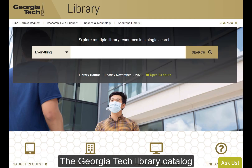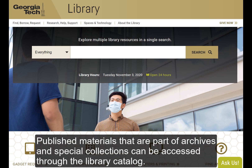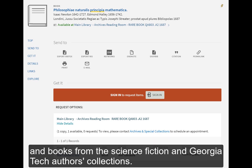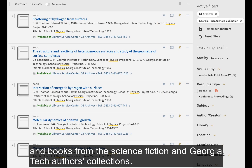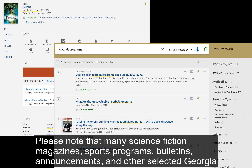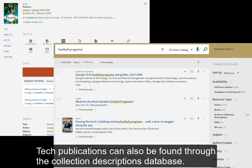Published materials that are part of archives and special collections can be accessed through the library catalog. This includes rare books, science fiction magazines, sports programs, bulletins, announcements, course catalogs, and books from the science fiction and Georgia Tech authors collections. Please note that many science fiction magazines, sports programs, bulletins, announcements, and other selected Georgia Tech publications can also be found through the collection descriptions database.